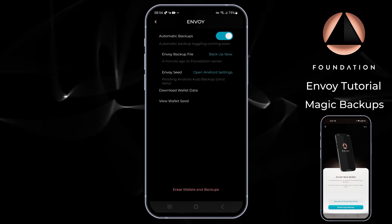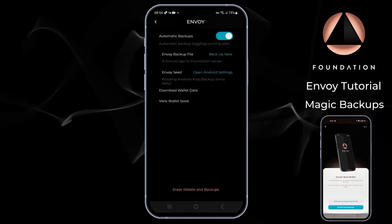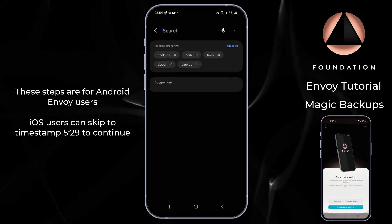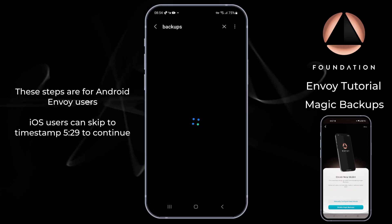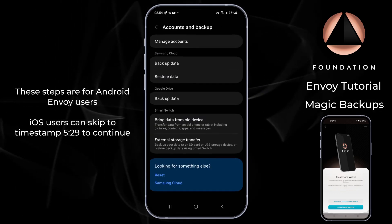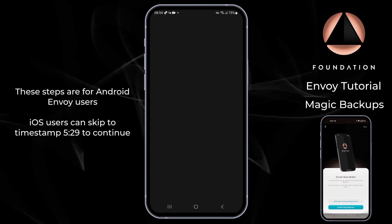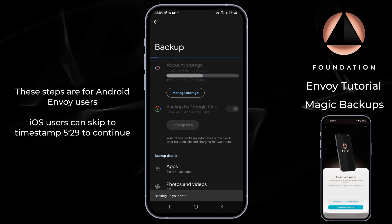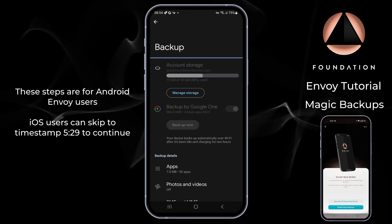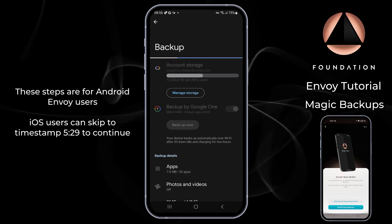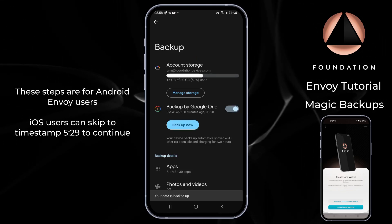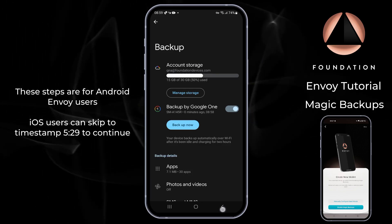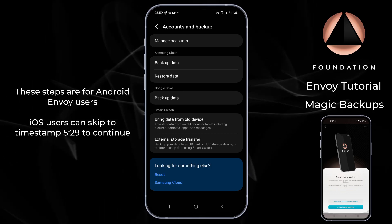If we head to Backups, we can see that the wallet data has already been sent to the Foundation server, but our Android backup is still pending. So I'm going to open Android settings and run through that now. Search for the word 'backup', then choose 'Backup data' and 'Google Drive', tap 'Backup now', and depending on how much data you have this may take a few minutes. There we go — our initial Android Auto Backup has completed. As a reminder, this is only for Android users and these manual steps only need to take place once.